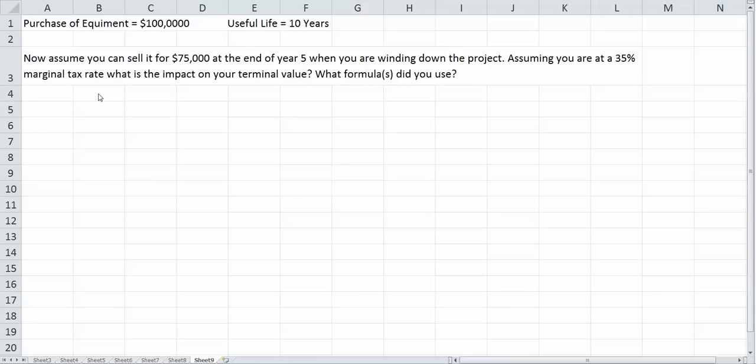In this example, I'm going to show you how to create cash flows for both your purchase of equipment and the sale of equipment for project purposes.